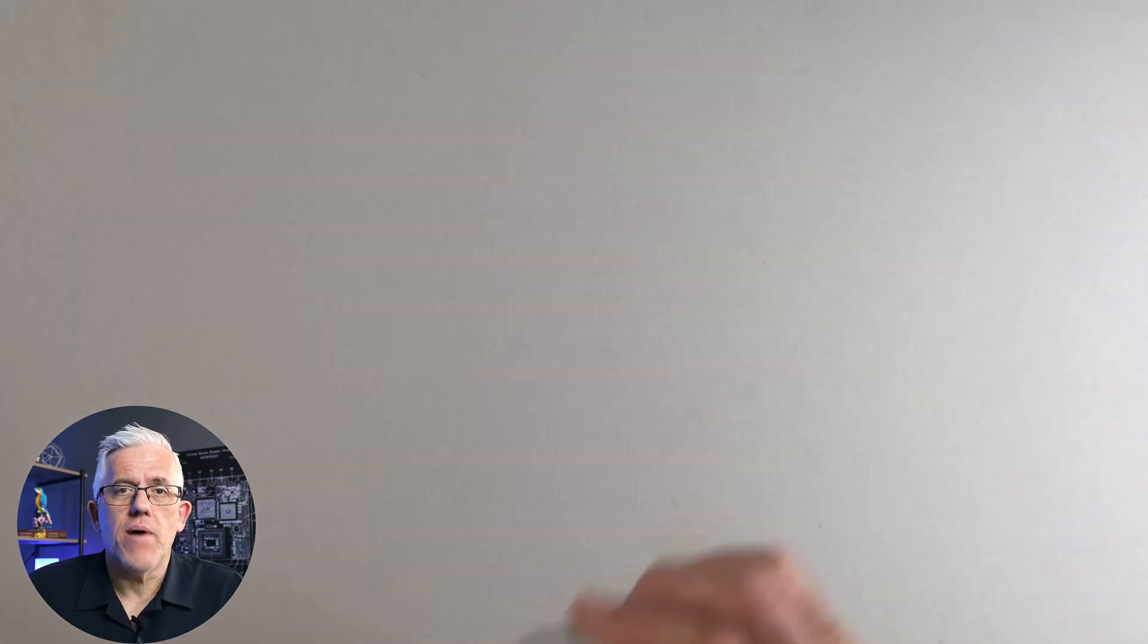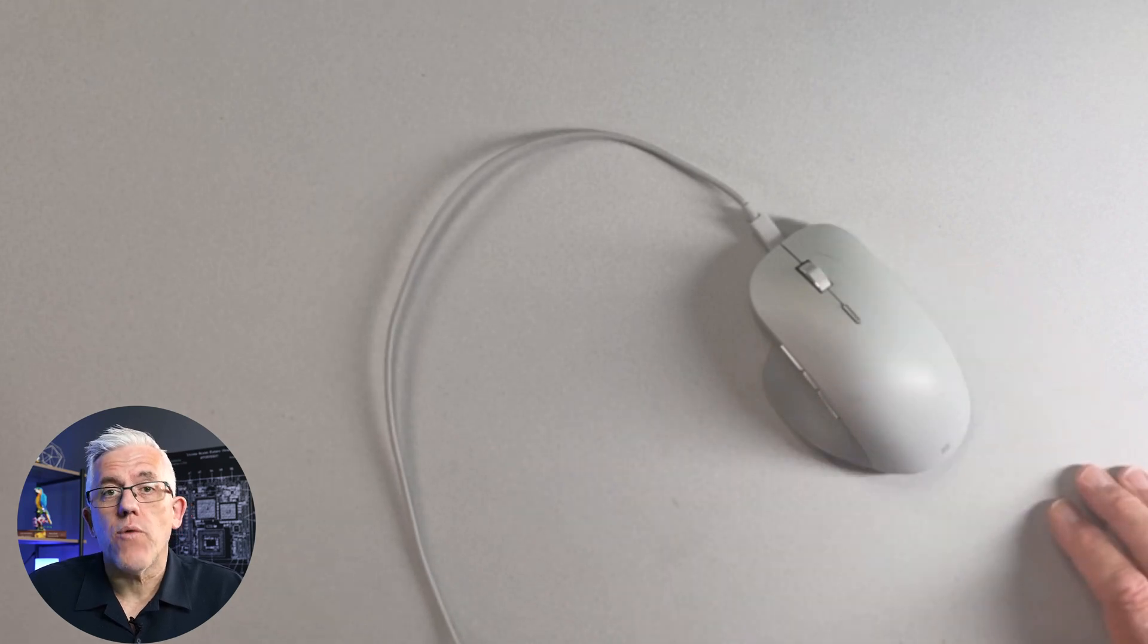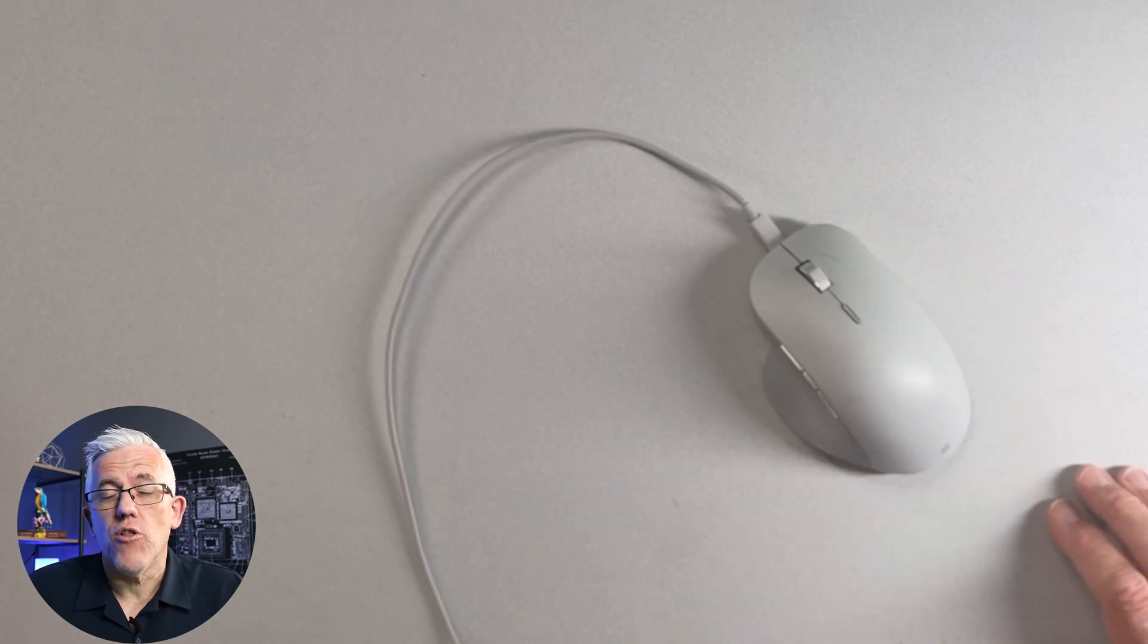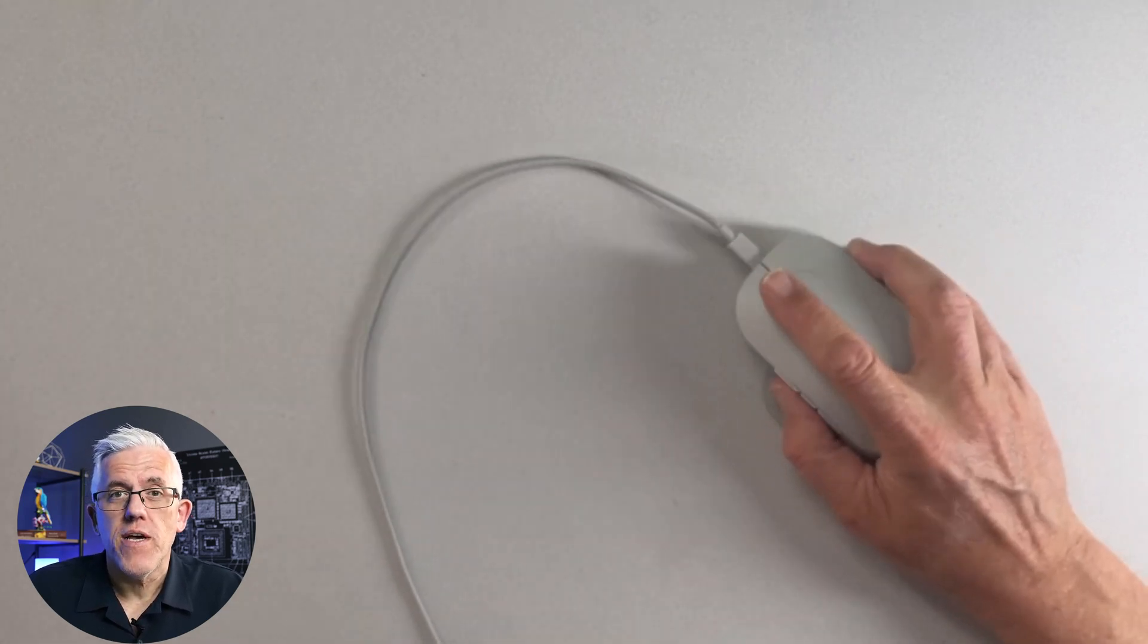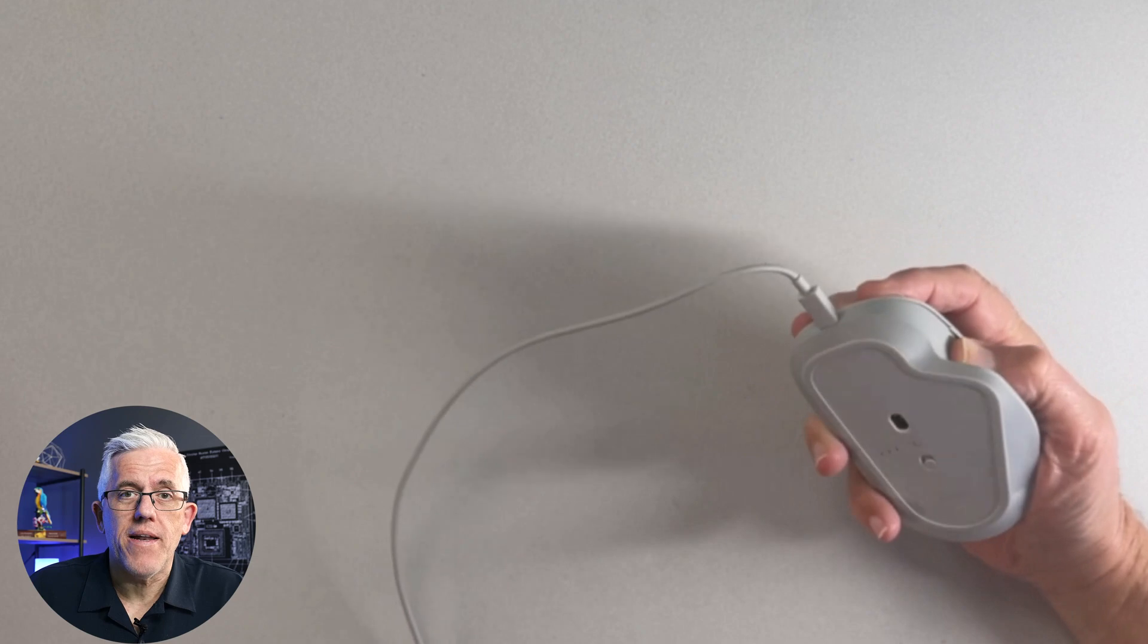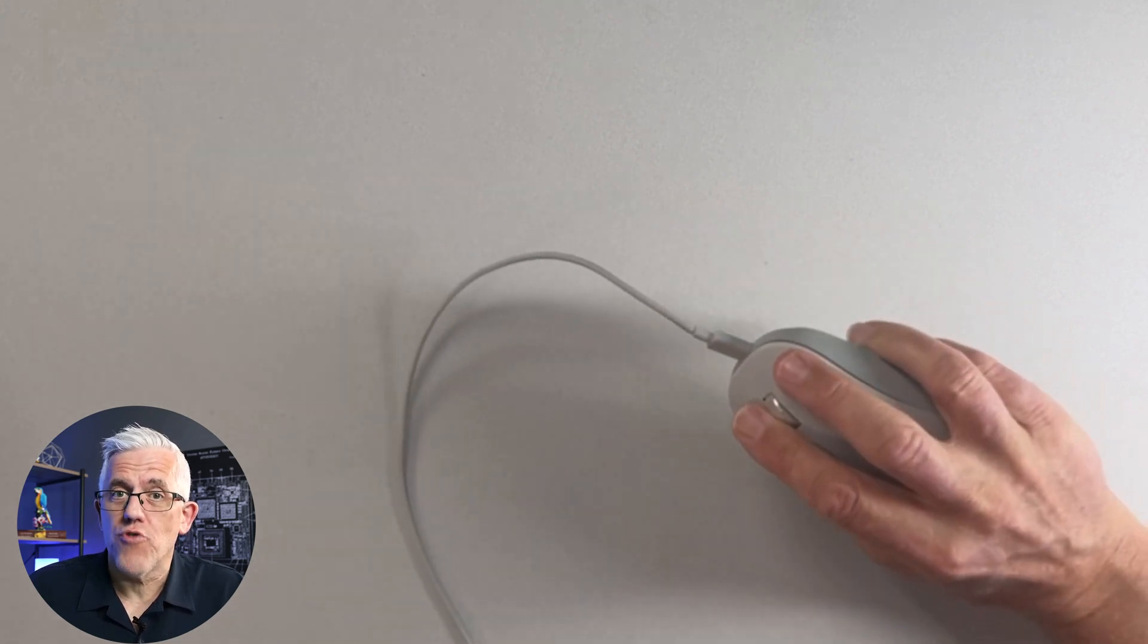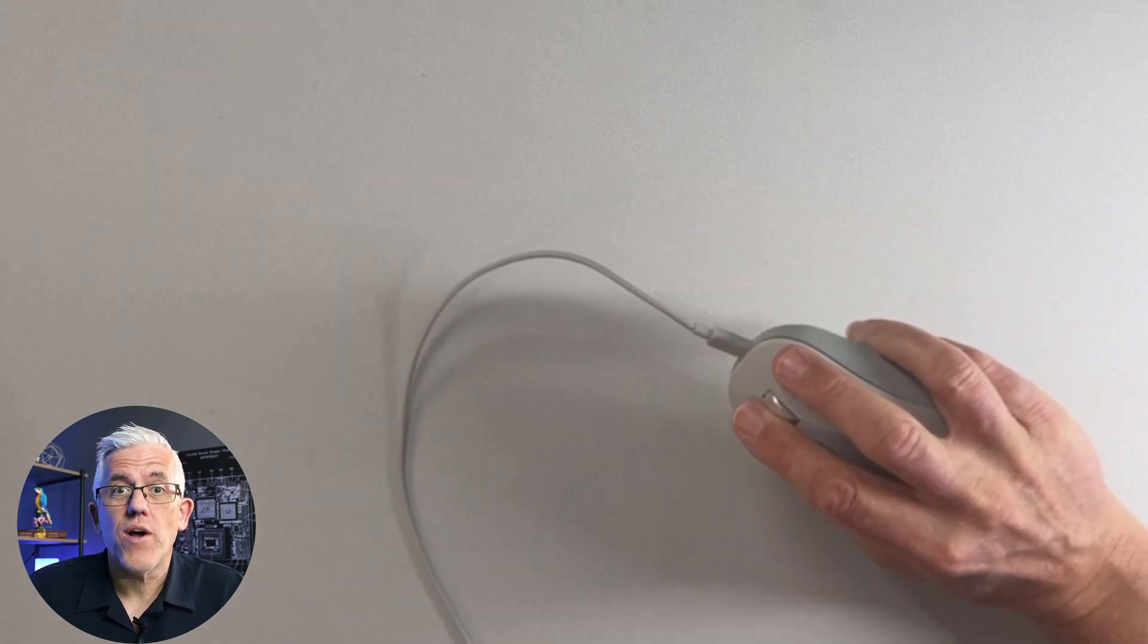This is a mouse. This is the main way that we interact with a lot of computers, either through a mouse or a trackpad, but it's not a great tool for drawing. So what can we do?